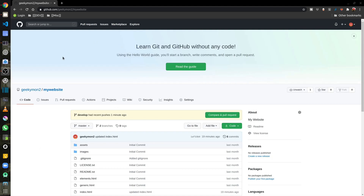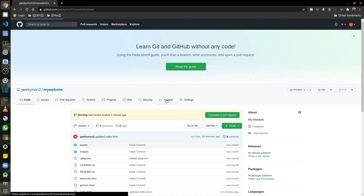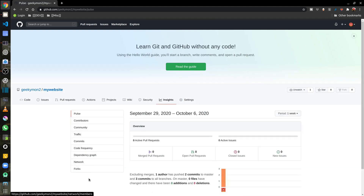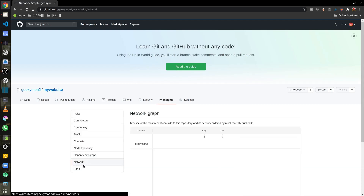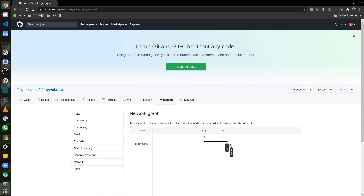Going back to GitHub and looking at the repository's Insights Network tab, I can see that my develop branch is now ahead of master by one commit — that was the last commit where I modified index.html again.